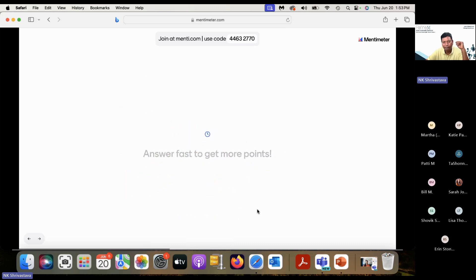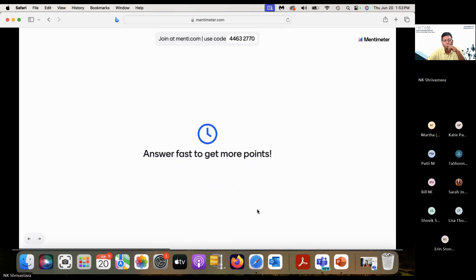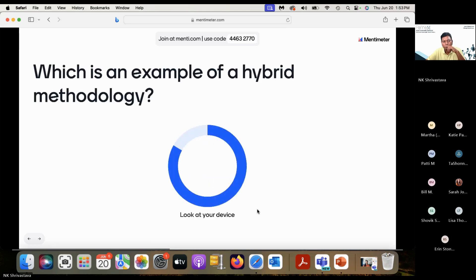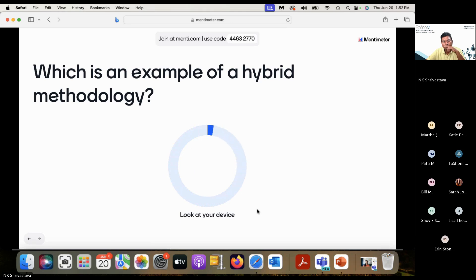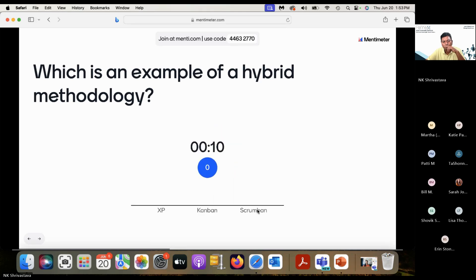Most of you are right. Lola is leading — very good. Let's go to the next question. We just talked about this one too.